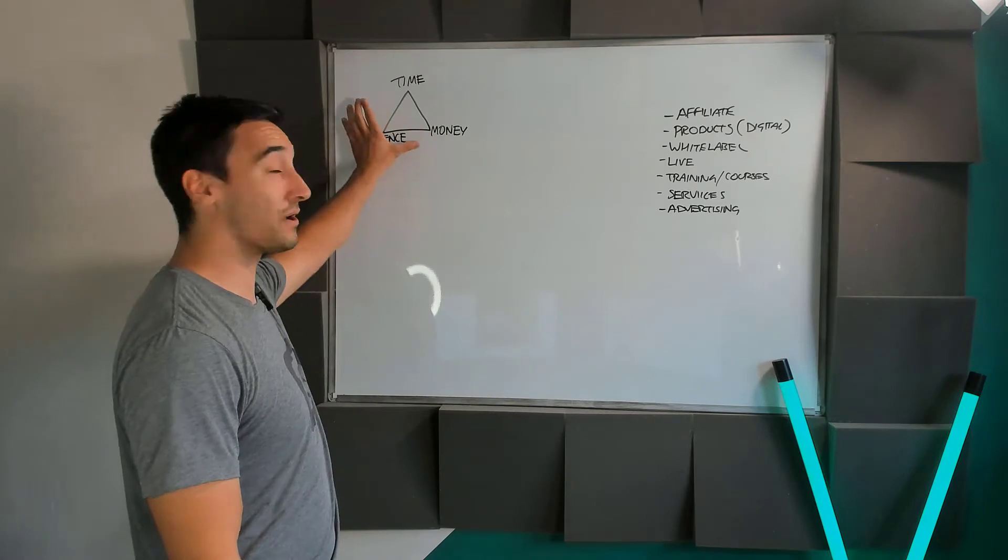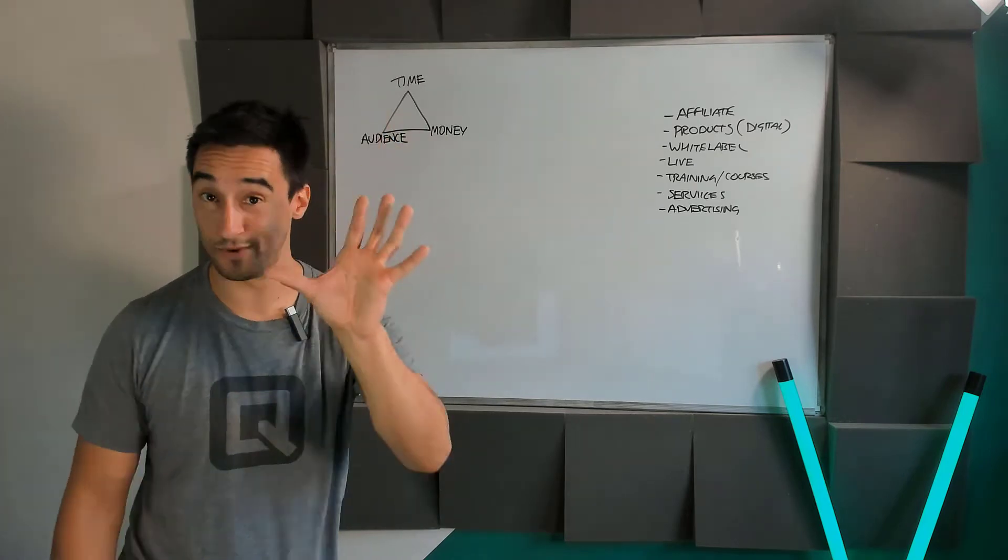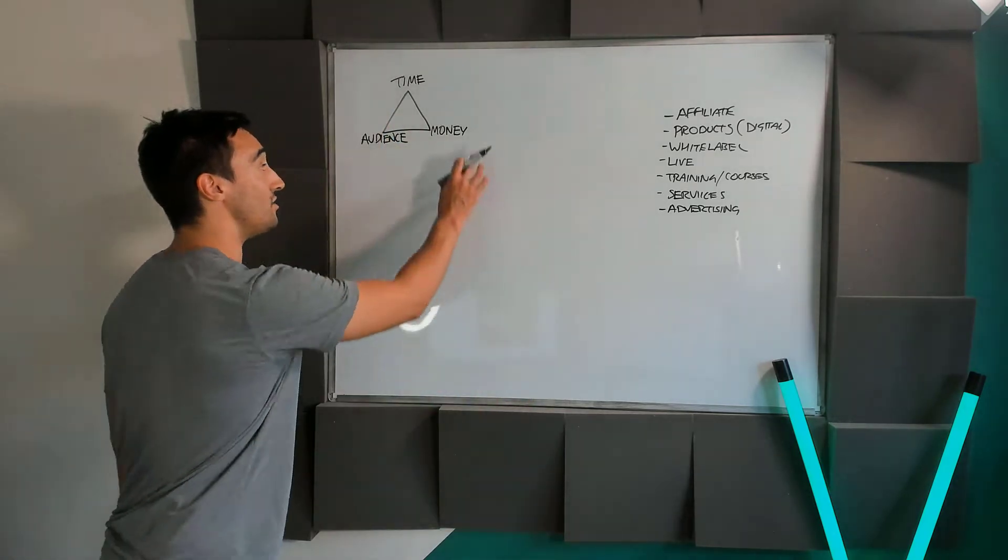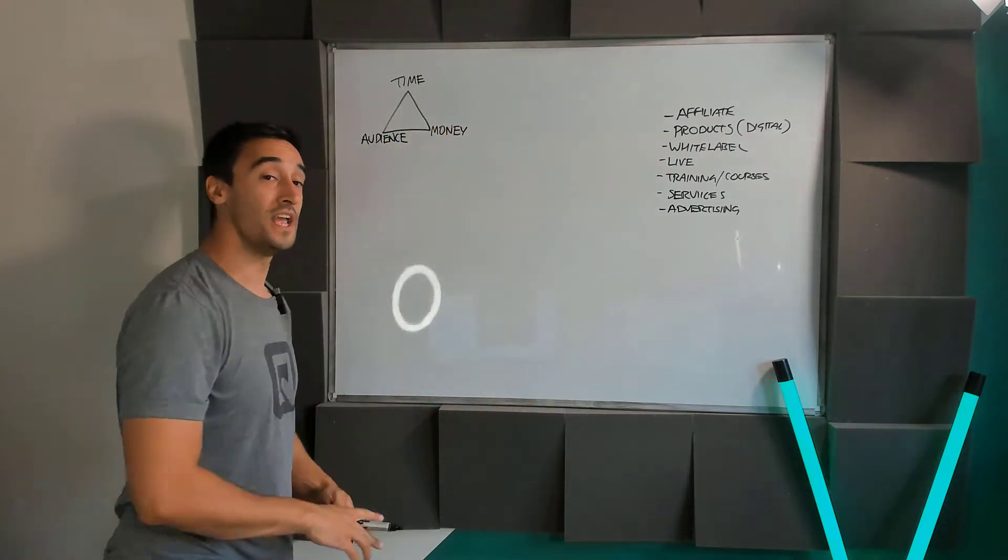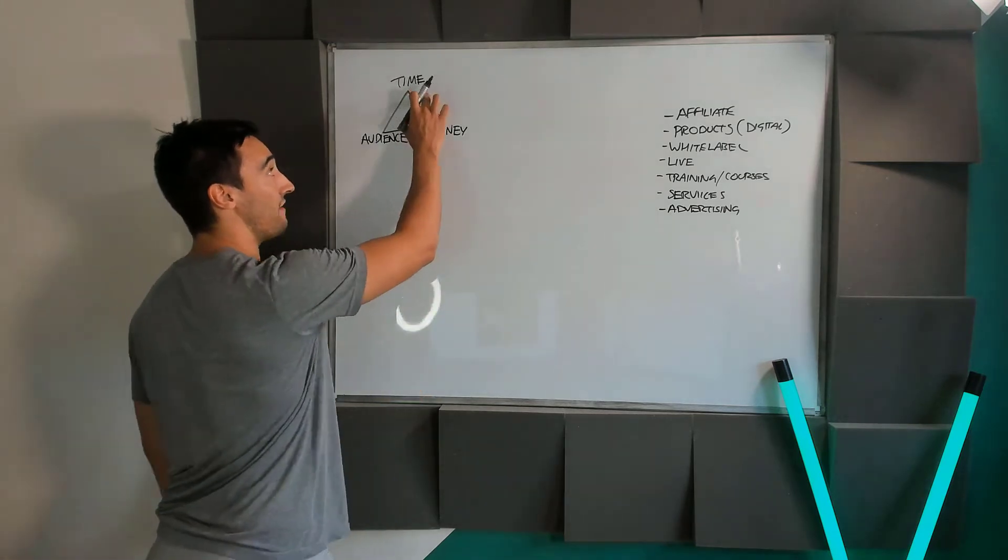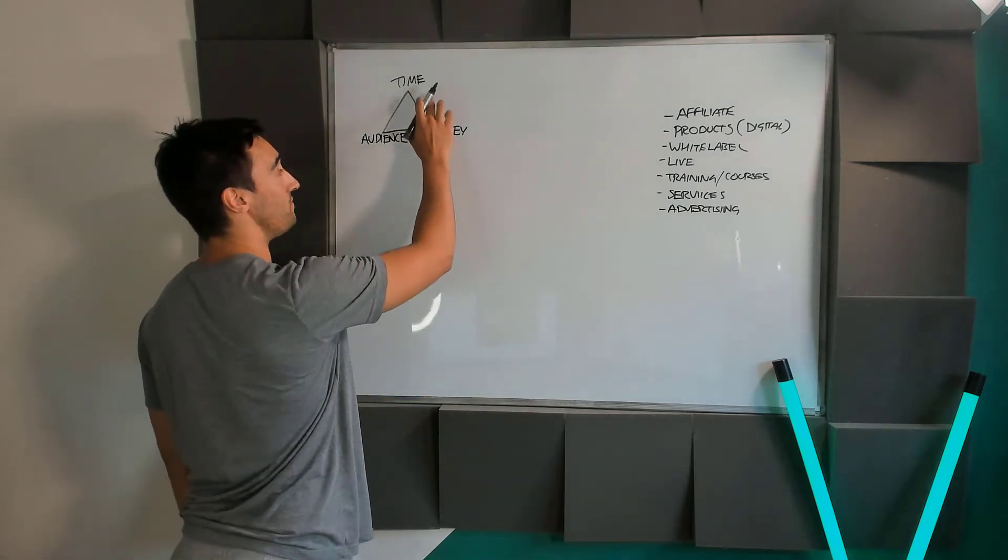If you don't have a big audience, and I'm presuming you don't if you're starting from scratch, you need to have money. If you don't have money, because I presume you're starting from scratch, you're gonna have to put the time in.